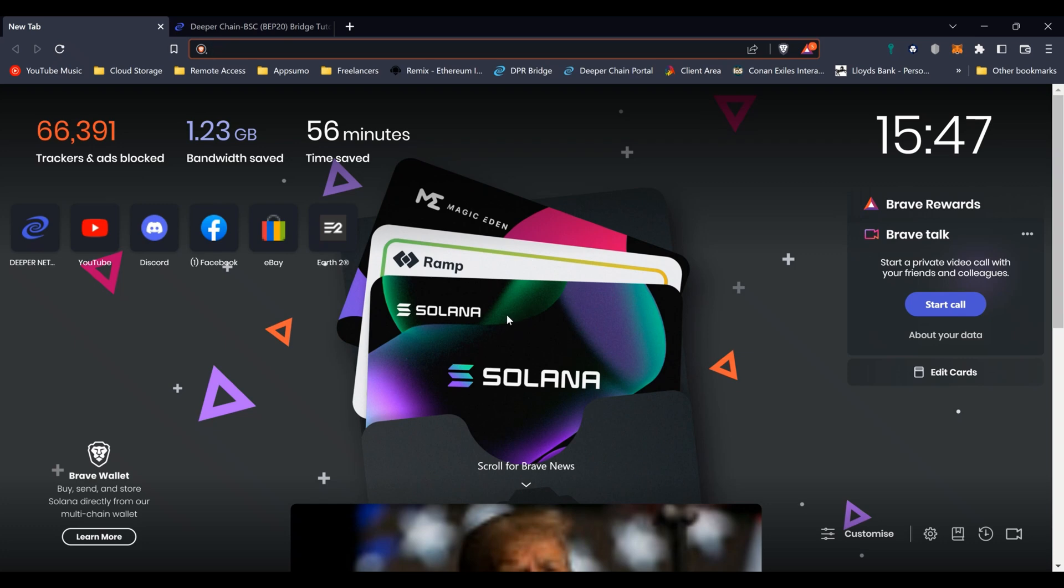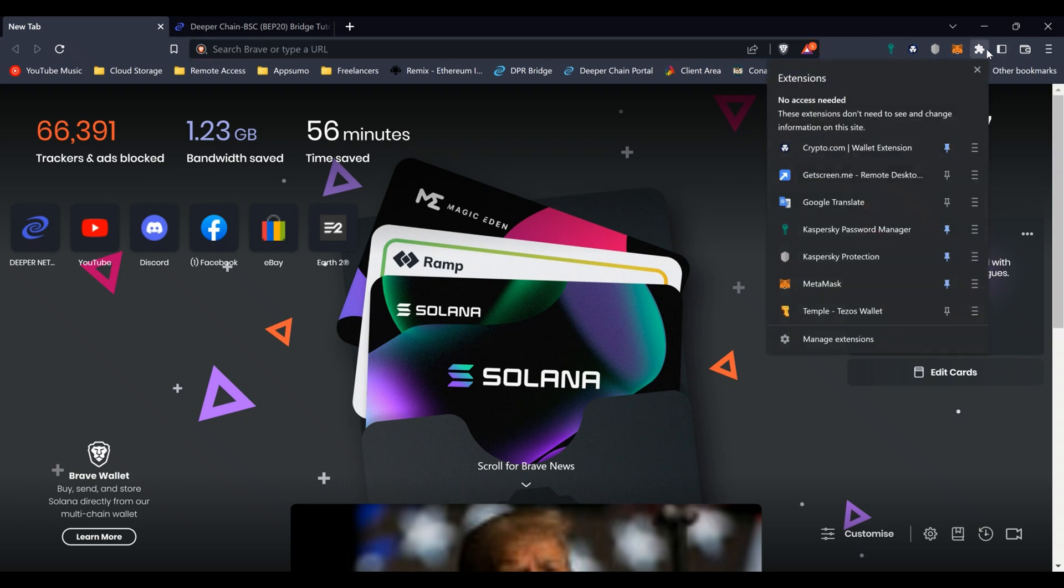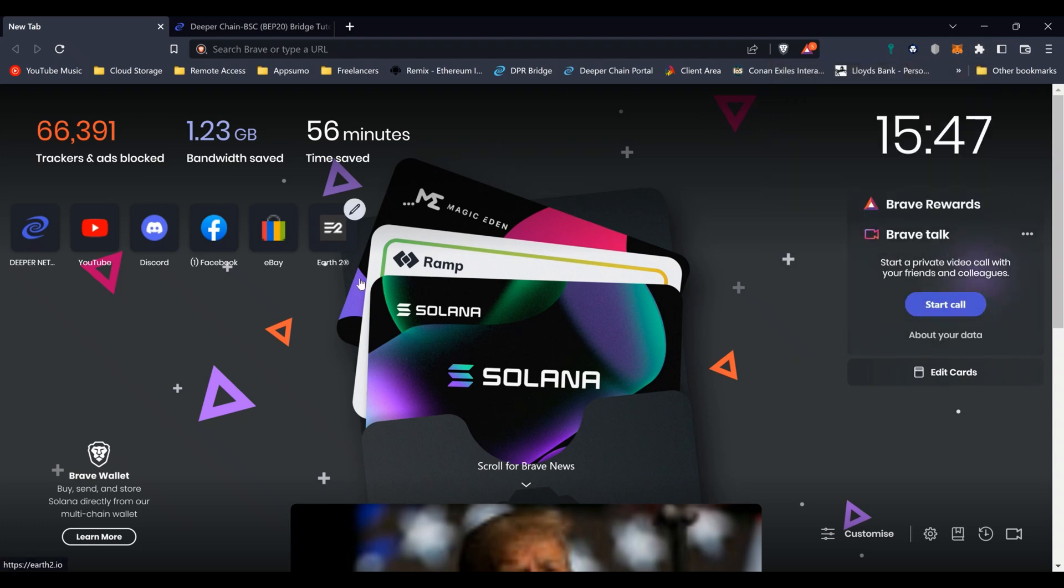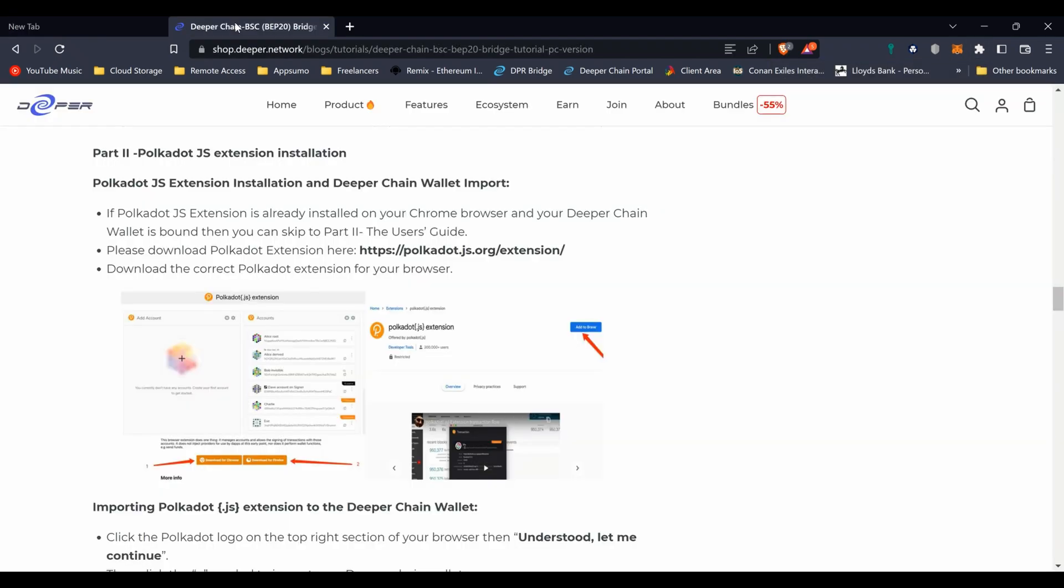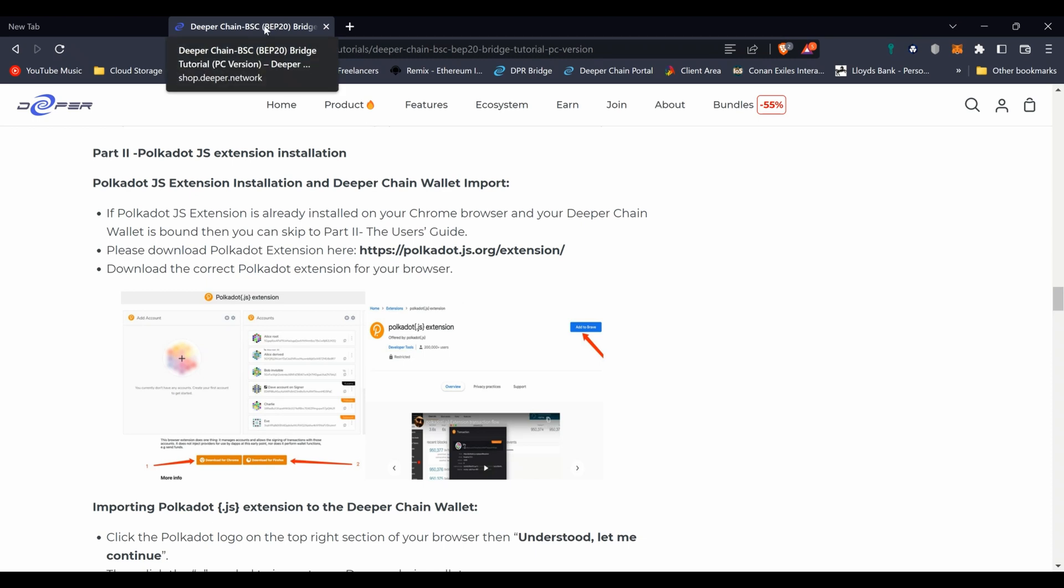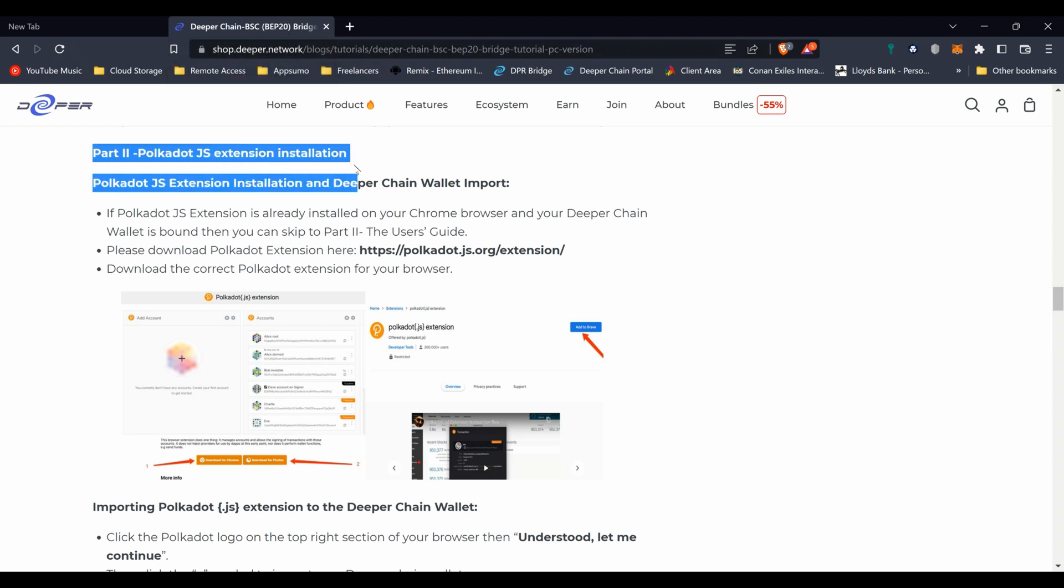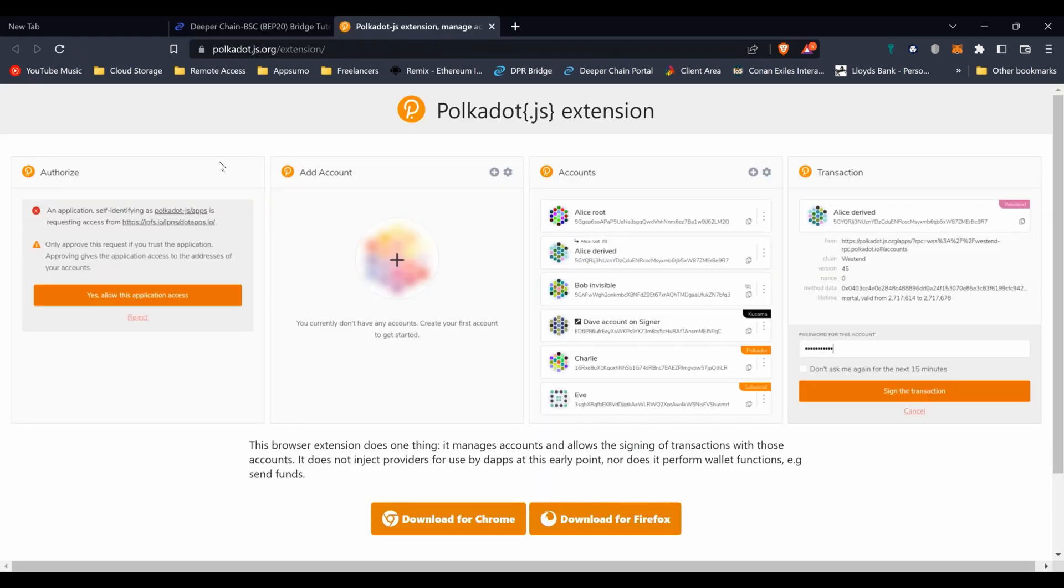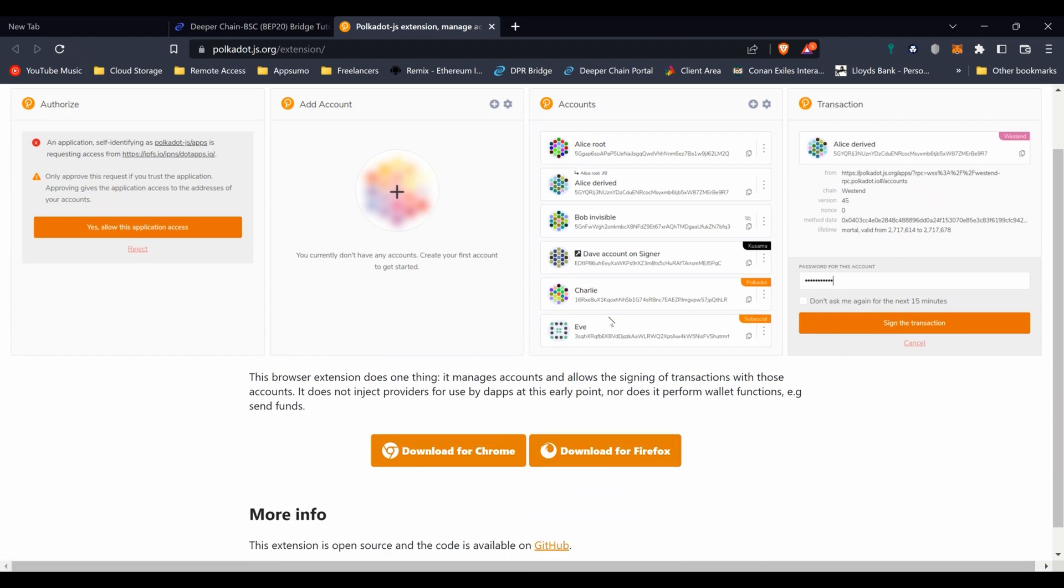We need to install the Polkadot.js extension. It's really not that hard, it's pretty easy. We're gonna use Brave now. Brave is a good browser - it is a Chrome-based one, so if you have Chrome the steps are exactly the same. Firefox is pretty much the same as well. Here you've got your extensions. You can see that I don't have the extension installed. This is the official site for the Deeper Chain. This is the guide on how to use the bridge and in part two it gives you a little rundown on how to install it.